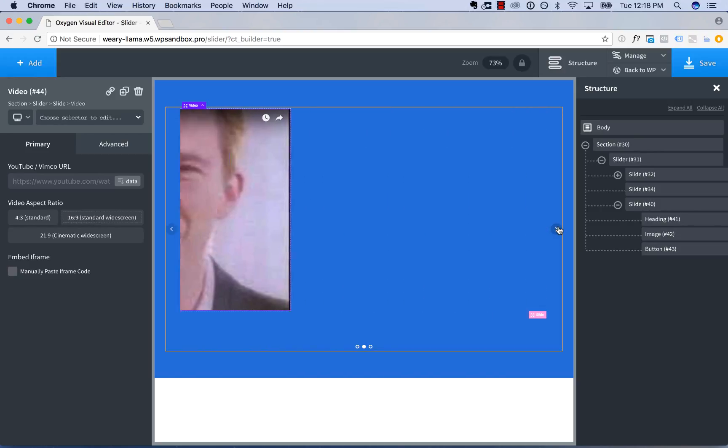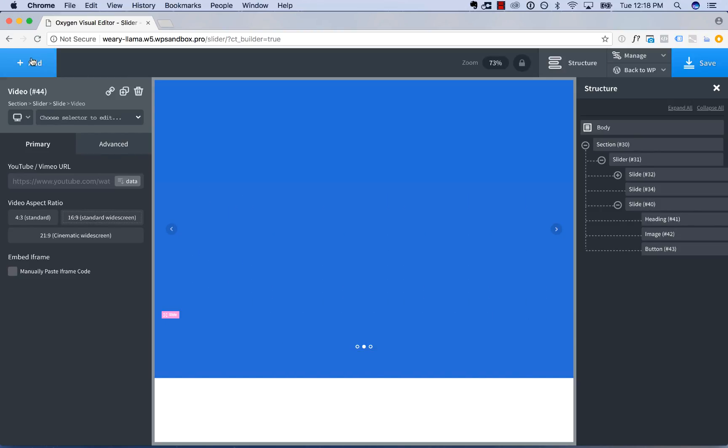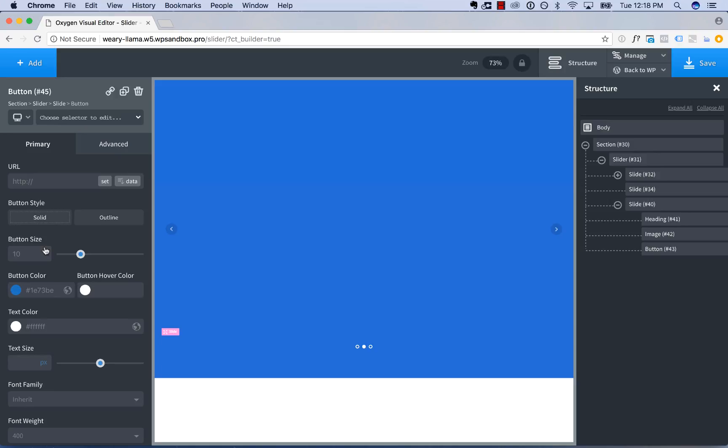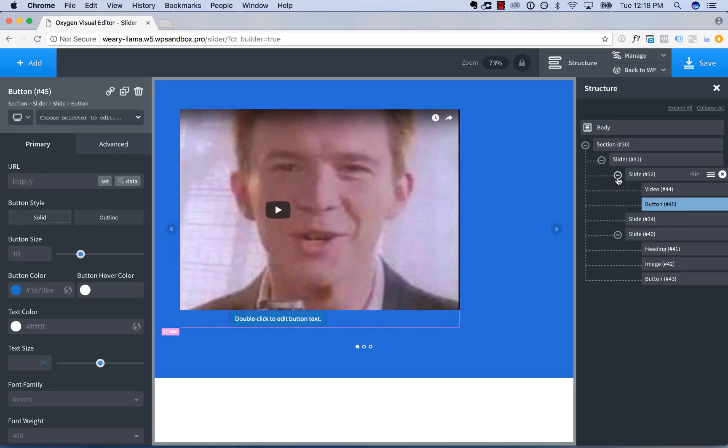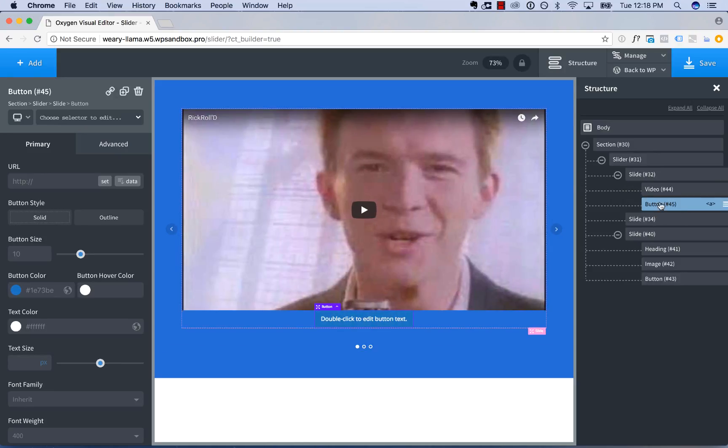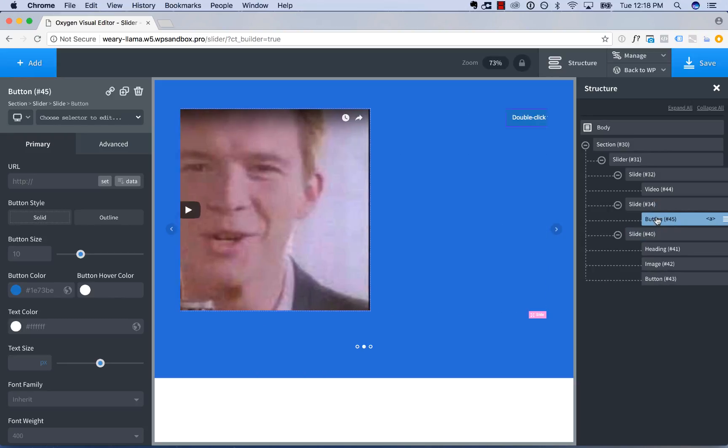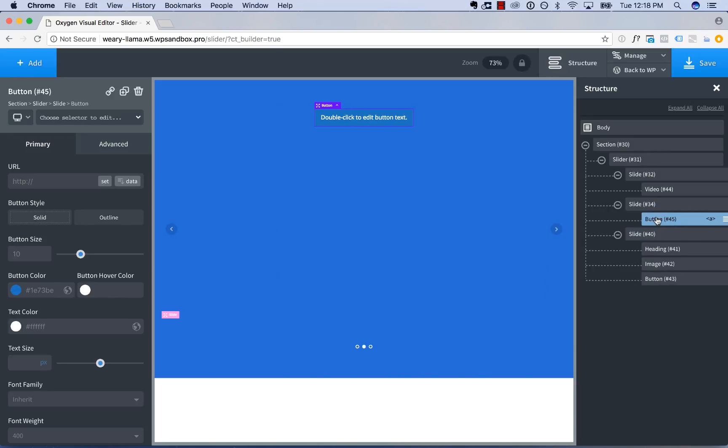And then to the next slide, we will add in a button. Whoops, looks like I added in that button to the first slide. So to move an element from one slide to another, simply open the Structure panel, find the element, and drag it to the slide you wish the element to be in.